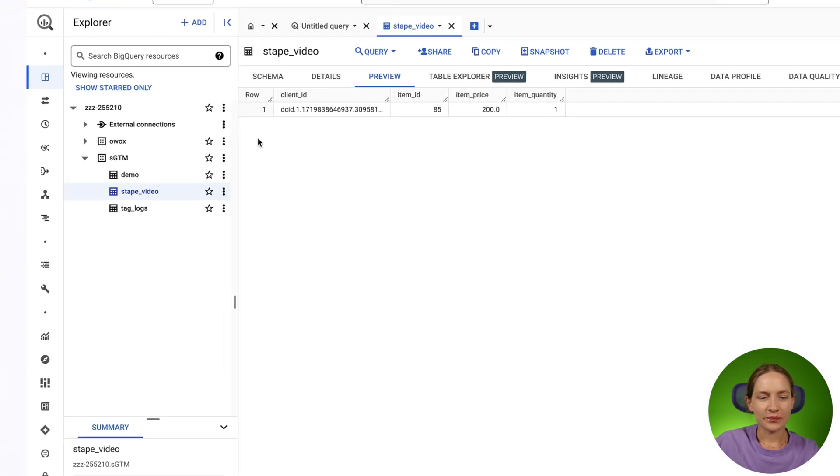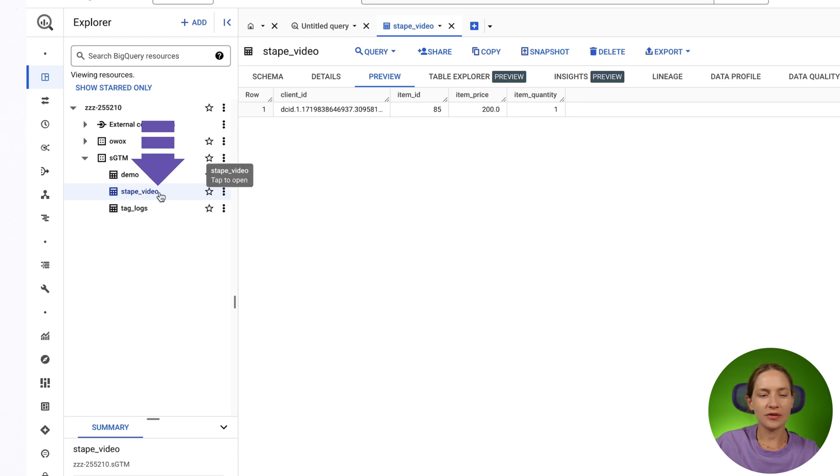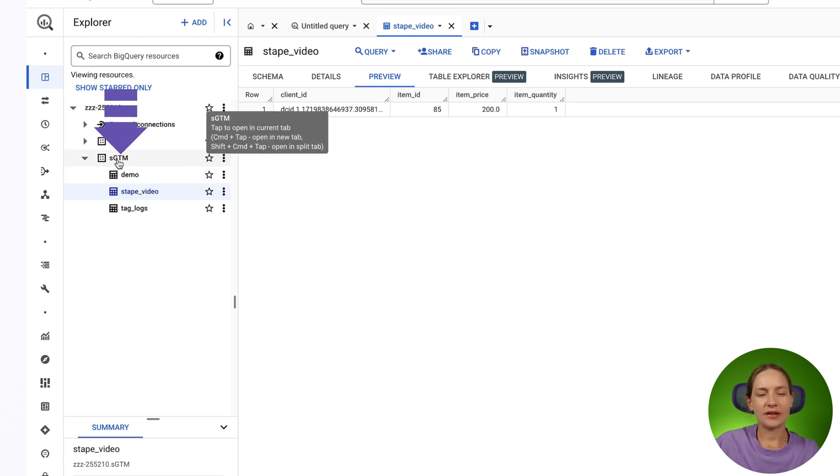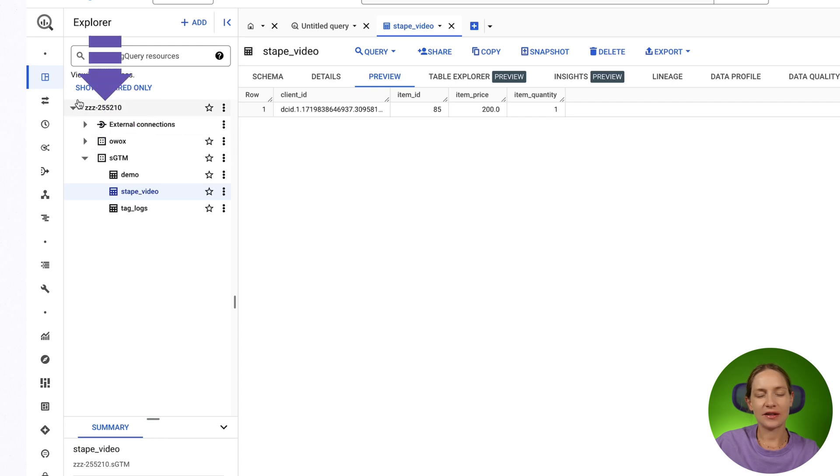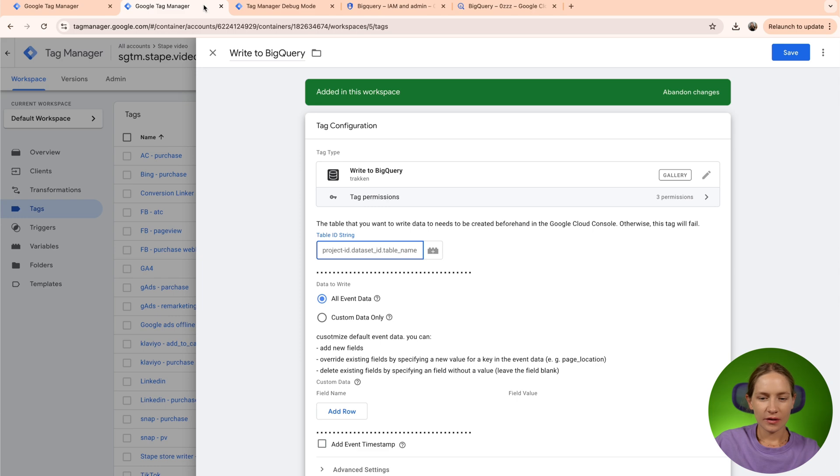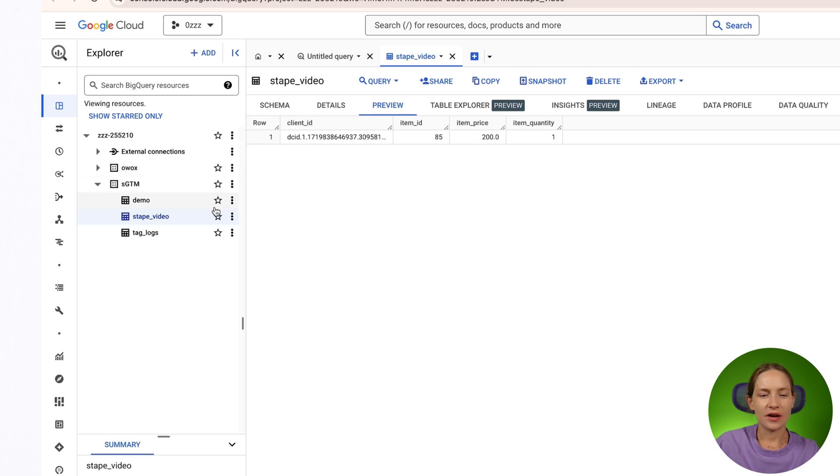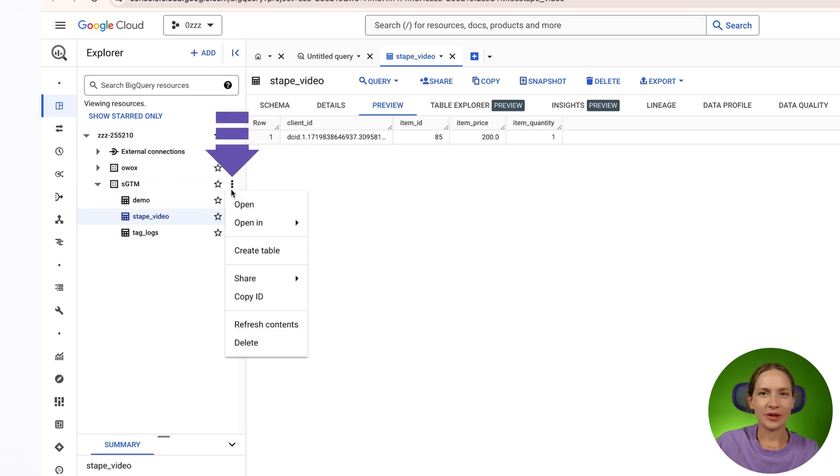In my case, it looks like this. The name of the table is STAPE video that is inside SGTM and it lies inside this main project. Just ensure that you've created a table in advance. If you need to create a new table, just click three dots here and click create a table.